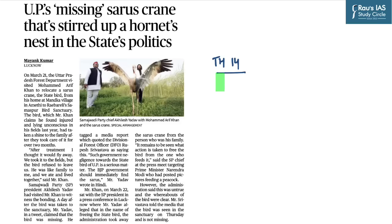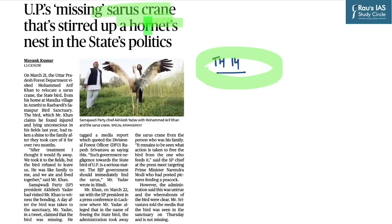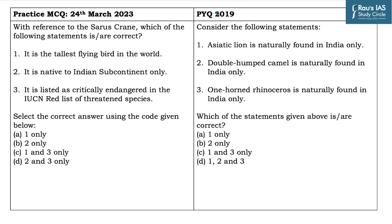Moving on to the next question, which is based on this particular news which has appeared on page number 14 in The Hindu. It basically talks about the Sarus Crane, which is also the state bird of Uttar Pradesh. UPSC has previously asked many questions on biodiversity species and their characteristics, so one must be aware about the key characteristics associated with this particular bird. In the year 2019, UPSC asked a question in which three different species were presented and you need to identify out of these three statements which of them is or are correct.